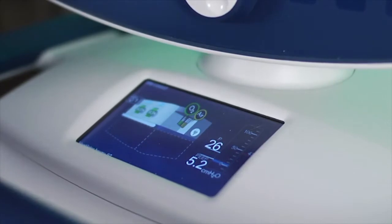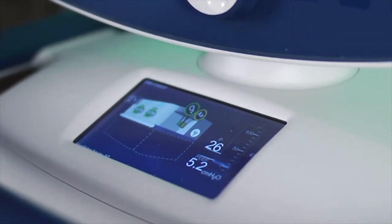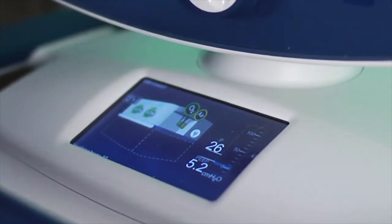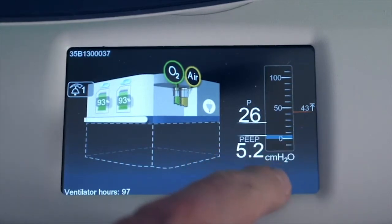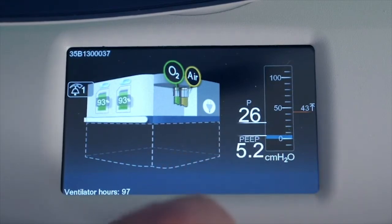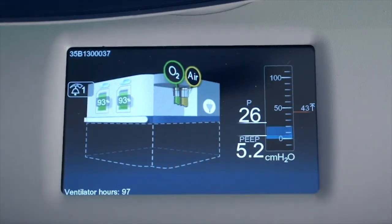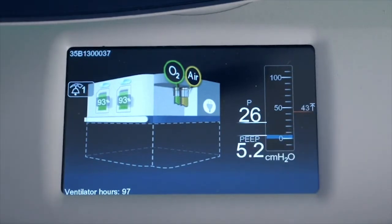Now I want to talk a little bit about the status display. On the status display, you'll see a number of pieces of information. Starting from the right-hand side, you'll see basically the rise in pressure. Here is a secondary display of peak pressure of 26, PEEP of 5.2, and you can even see the high pressure limit set over there at 43.